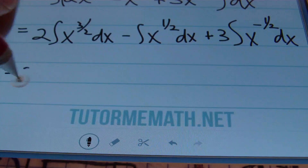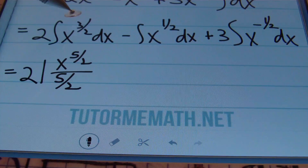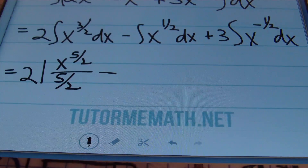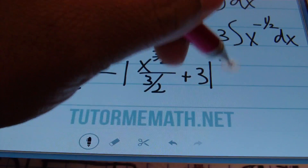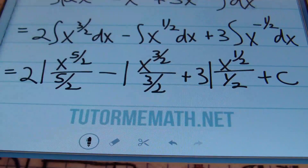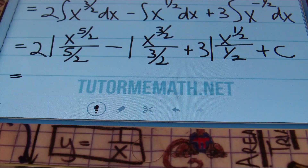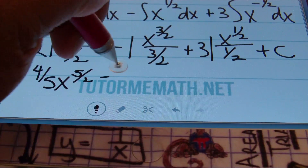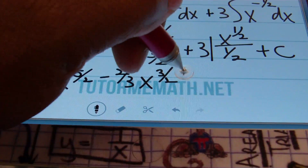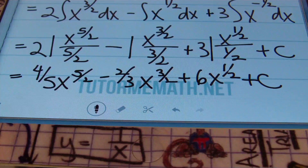Now expanding and applying the power rule: 2 times the integral of x to the three-halves dx minus the integral of x to the one-half dx plus 3 times the integral of x to the negative one-half dx. Integrating: 2 times x to the five-halves over five-halves, minus x to the three-halves over three-halves, plus 3 times x to the one-half over one-half plus C. Simplifying: four-fifths x to the five-halves minus two-thirds x to the three-halves plus 6x to the one-half plus C. You may also convert to radical notation if required.